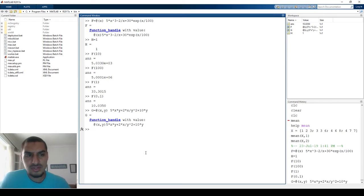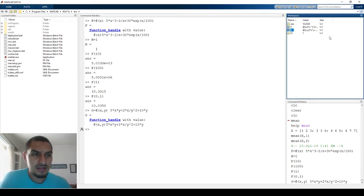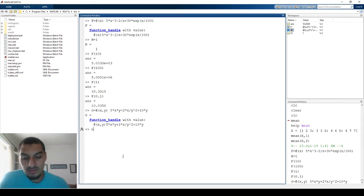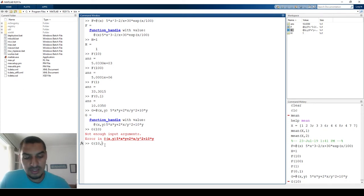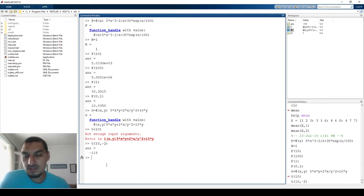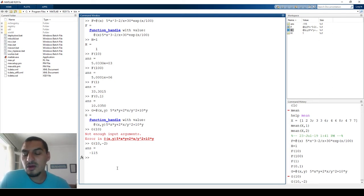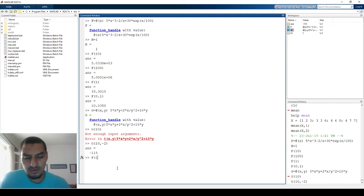This is again a function handle — you can see the cube icon. If I try to call g(10) it gives an error because g requires two variables. I need to supply both: g(10, -2), for example, and it computes the result correctly.